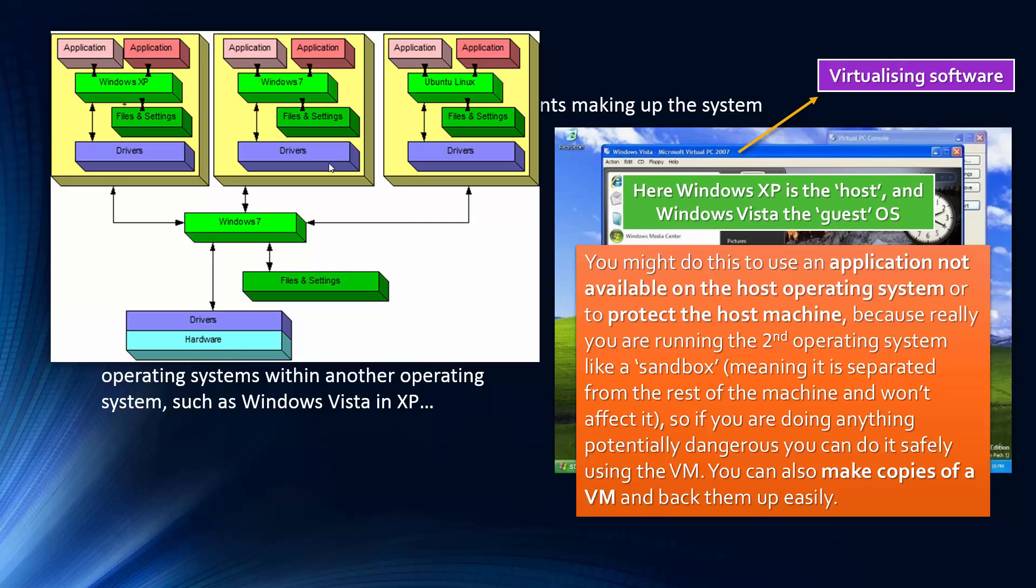And just a third reason, which also has some security implications, is you can make copies of this very easily. So this might just be a copy of this host operating system. And it means that you can play around with it a bit. You might want to try and edit some files if you're testing the operating system, and you can do this without damaging your original base host operating system.